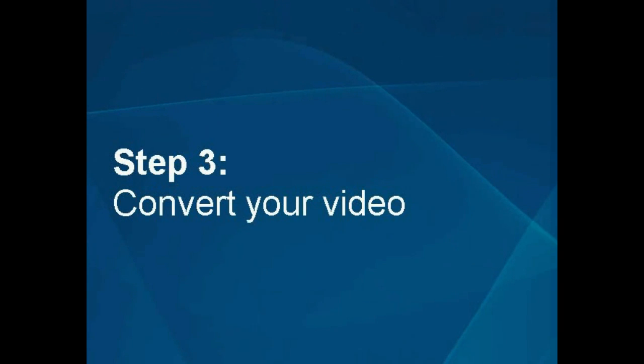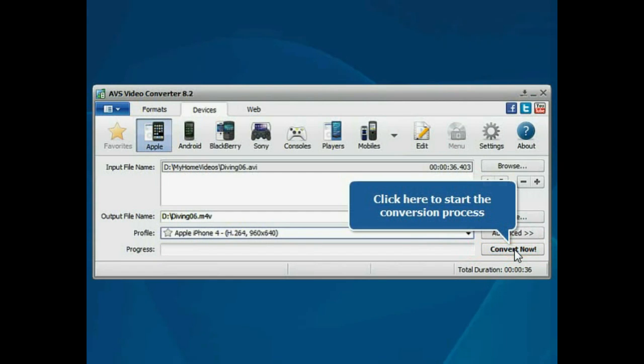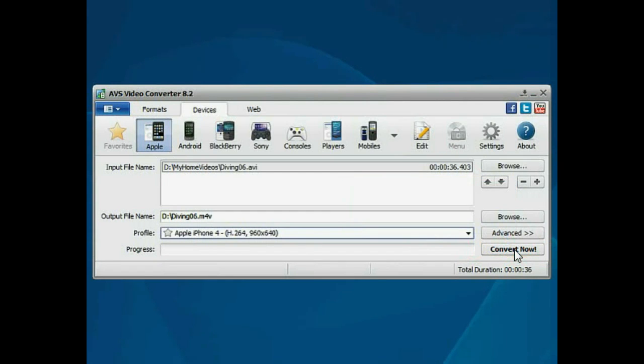Step 3: Convert your video file. Everything is ready for conversion. Click the Convert Now button to start the conversion process.